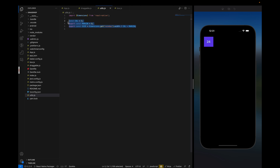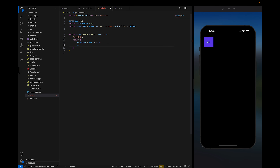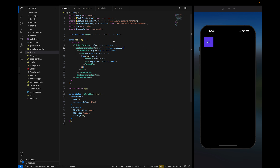I've already defined columns, margin, and the size of the item. Now let's create the function: `export const getPosition = (index) => worklet`. We return X and Y — X will be `(index % columnCount) * size`, and Y will be `Math.floor(index / columnCount) * size`.